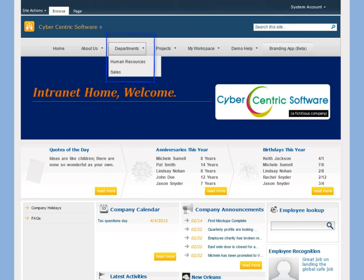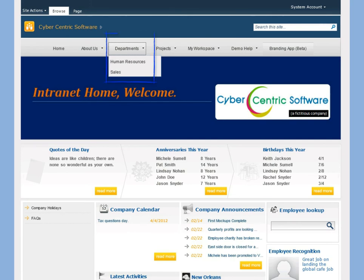But then I remembered that this product has a major enhancement. With a change to one simple list, the global top nav will change on every web app, every site collection, and every site. Let me show you what I mean.